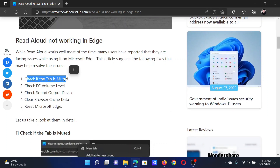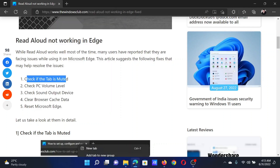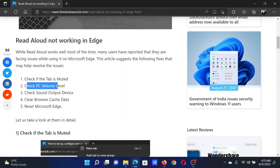The first solution is to check if the tab is muted. Right-click on the tab — if you see the option to unmute the tab, click on it to unmute it.